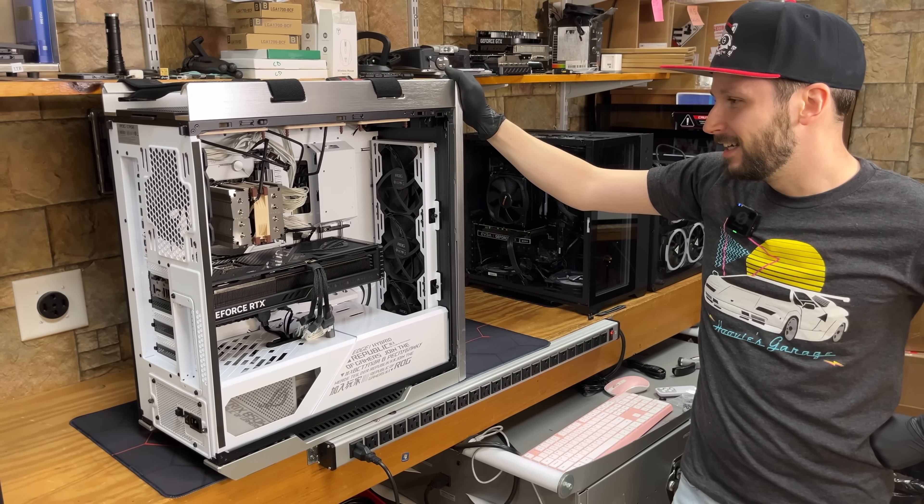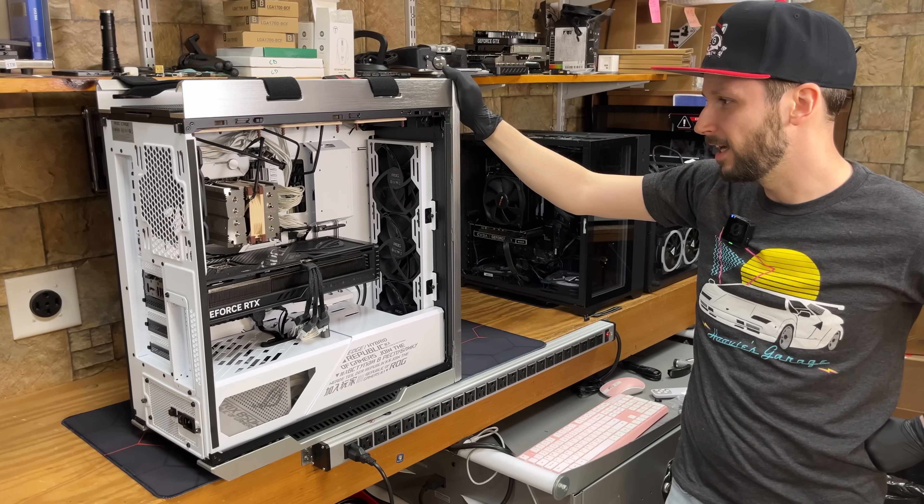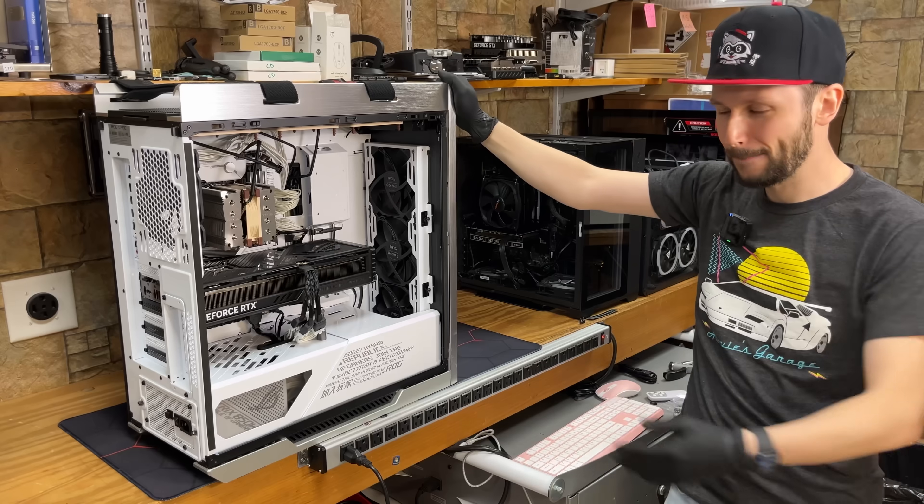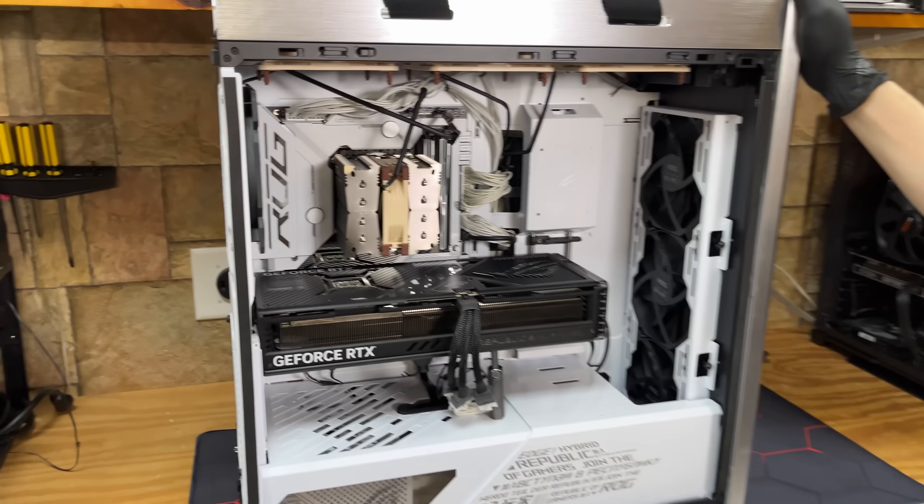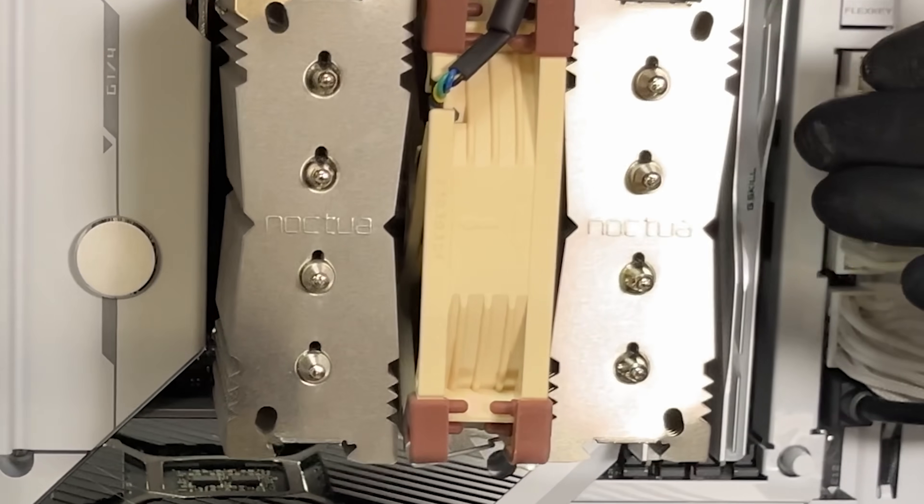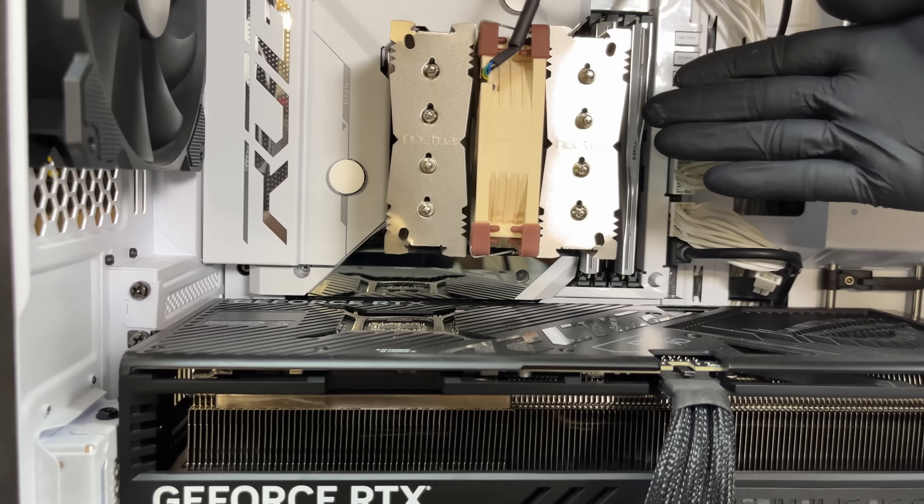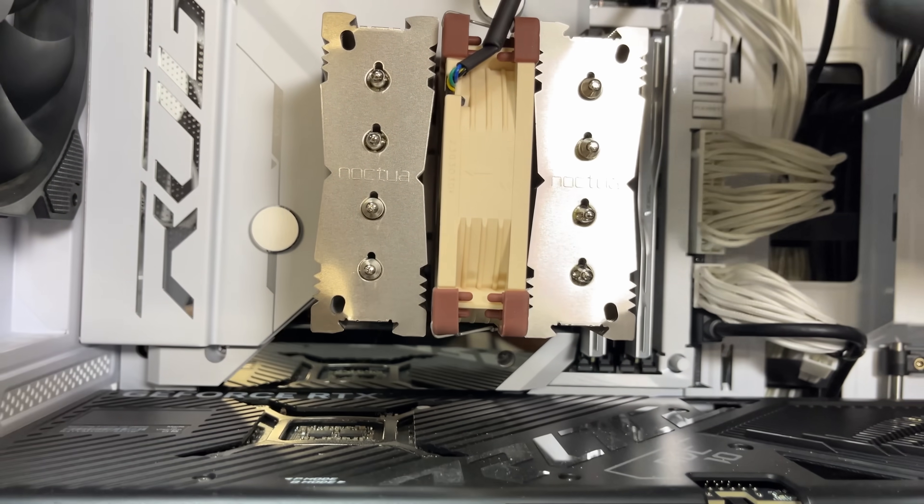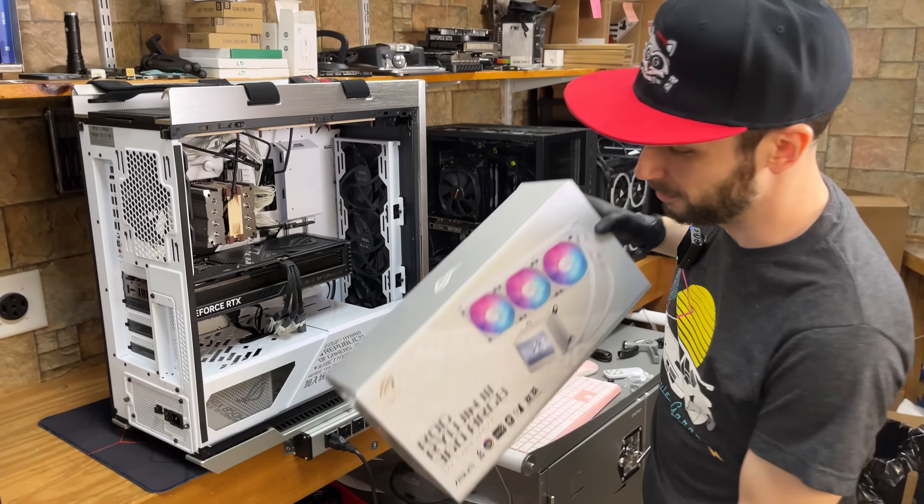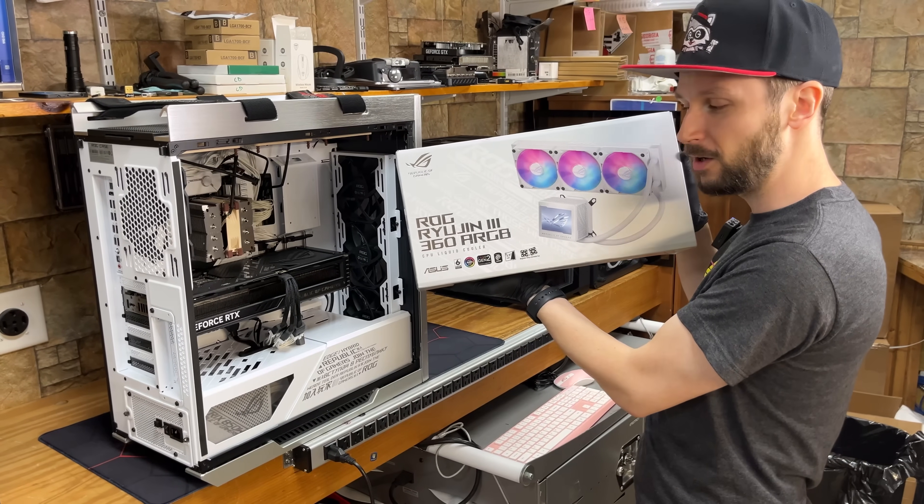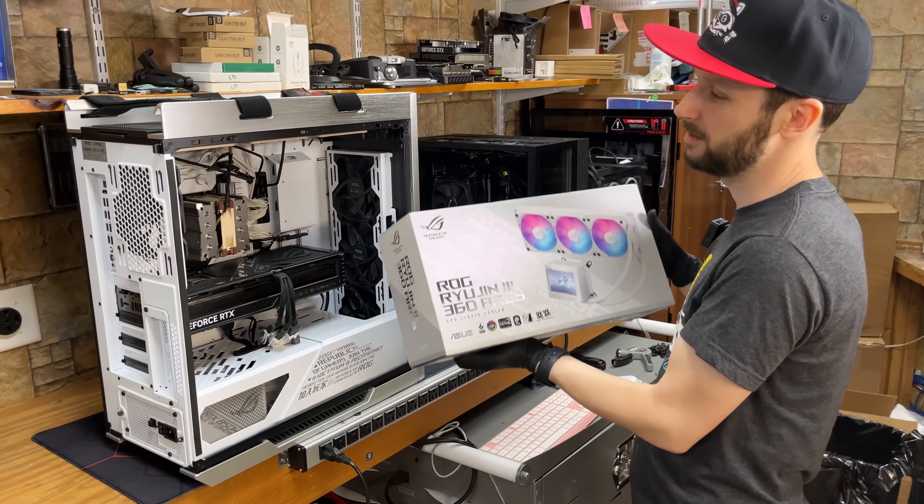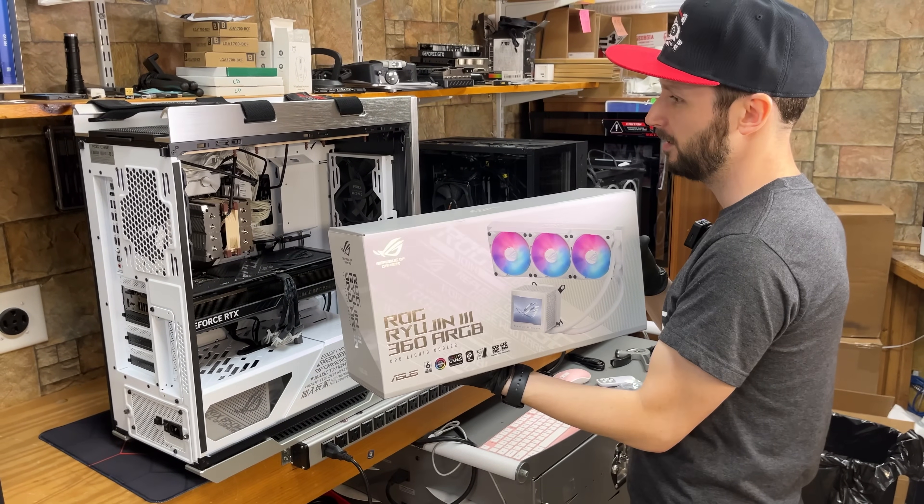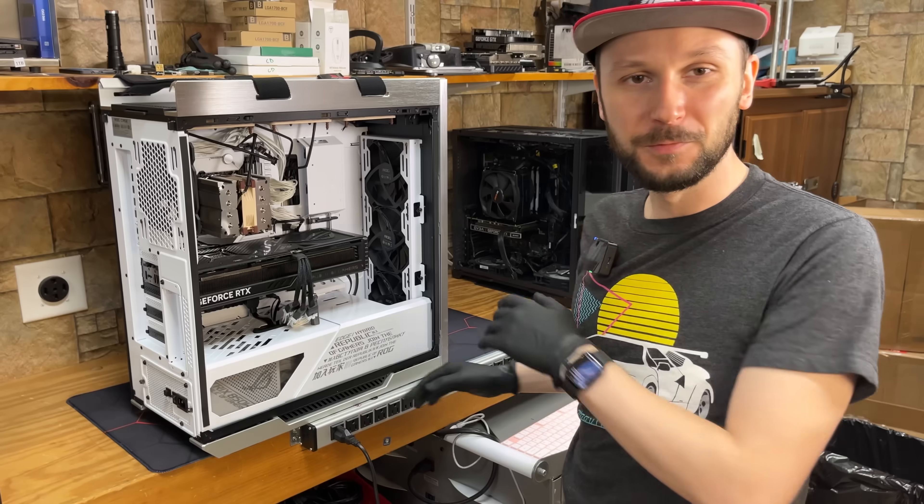Now this thing has an i9-14900K and it is overheating for some reason. On a completely unrelated note, the customer also wants me to install this beautiful ROG 360 RGB cooler with an emphasis on the G.